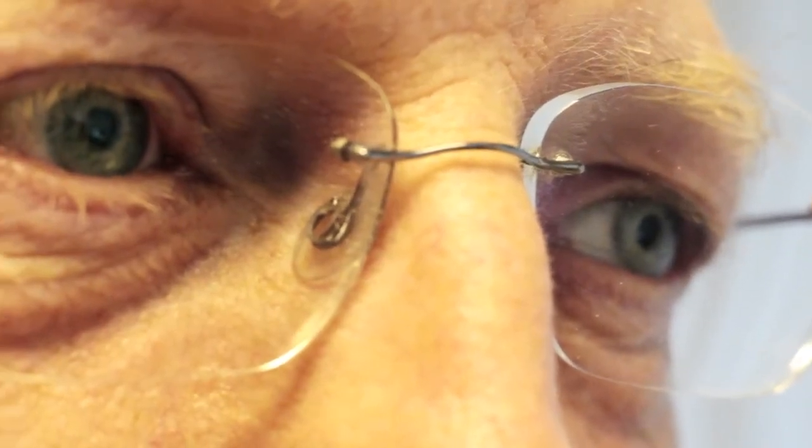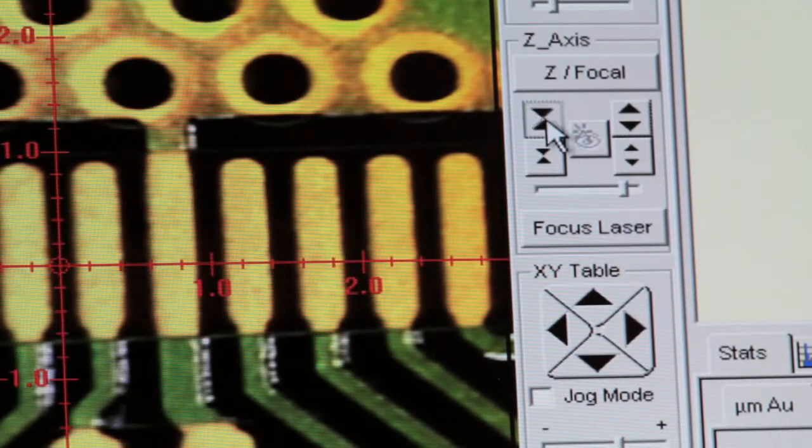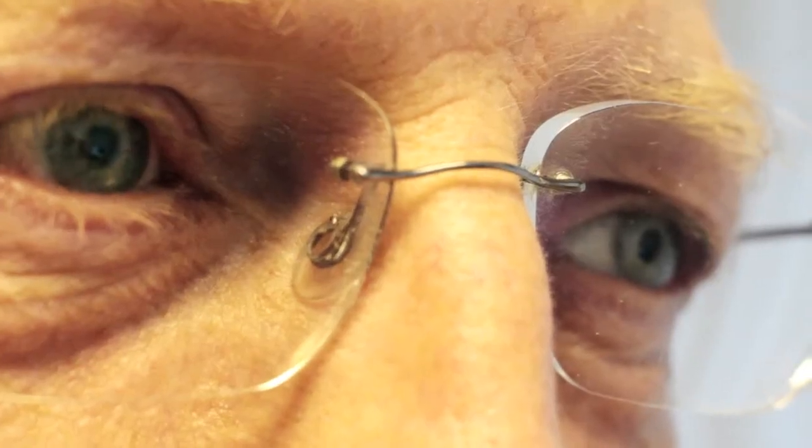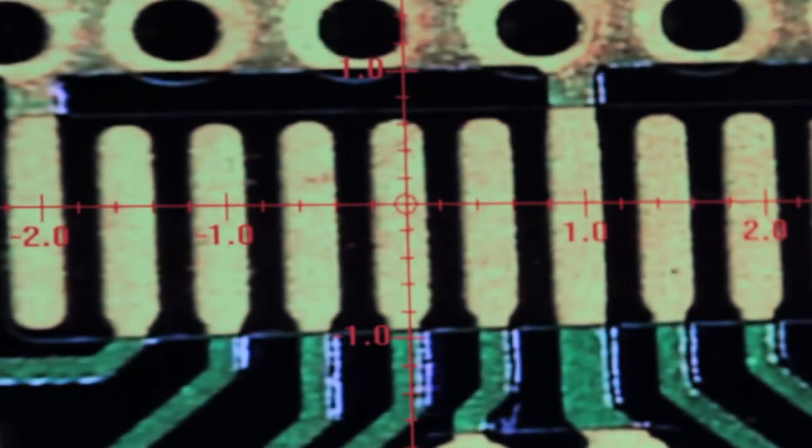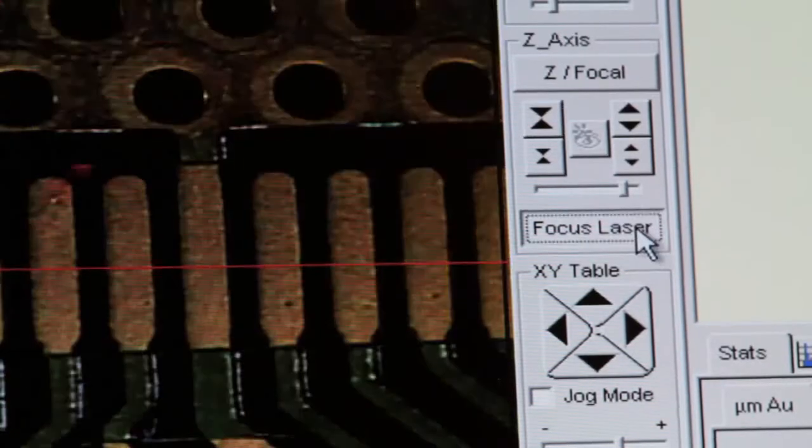Next, bring the image into focus using the point-and-click focus laser. This ensures results repeatability and accuracy, irrespective of the user.